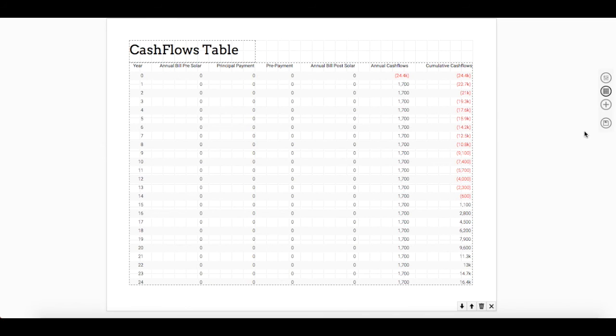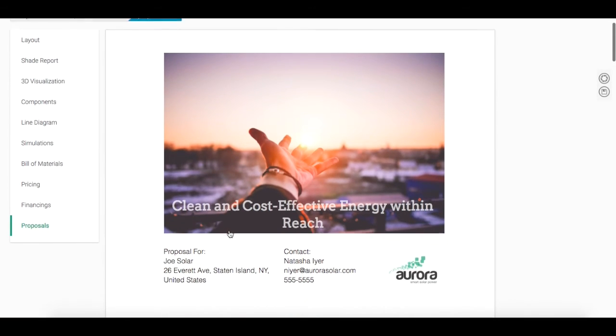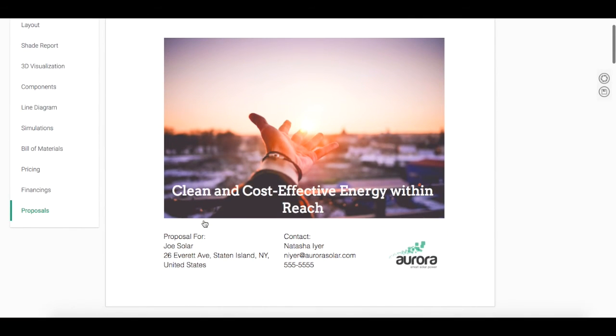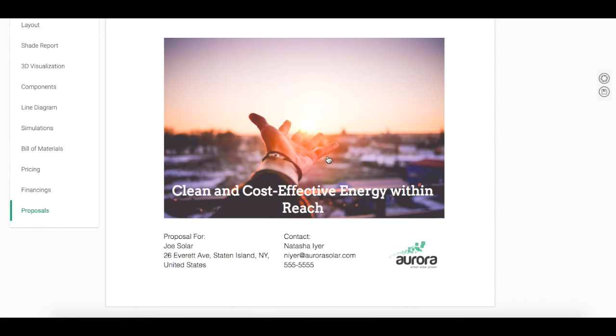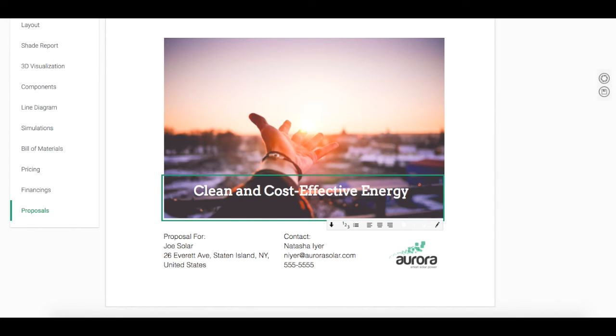I'm going to save here by clicking on the last icon in the toolbar on the right and populate our final proposal. Here we have our final proposal for Joe Soler, his address and contact information of the user in Aurora. I can't move any images around or edit any information. However, I can edit the title if I need to since I checked off the editable box in the properties box of the template section.